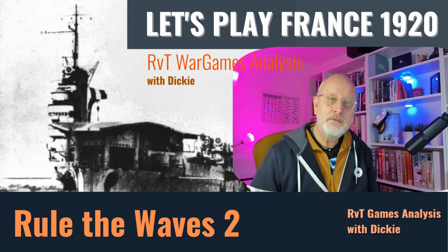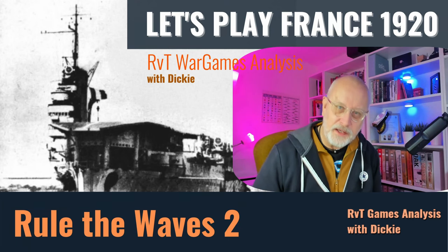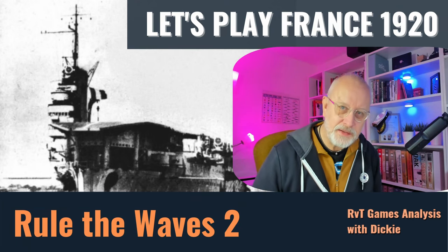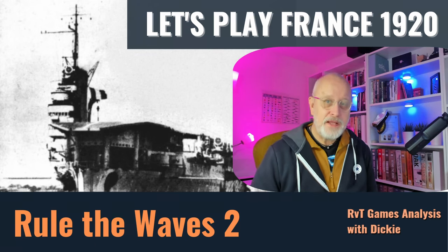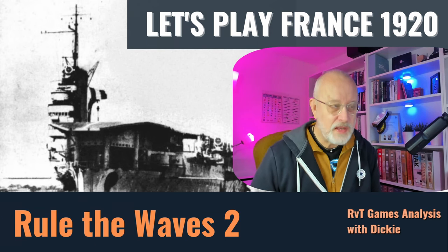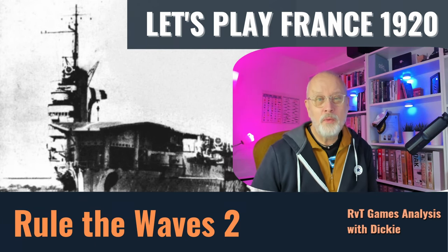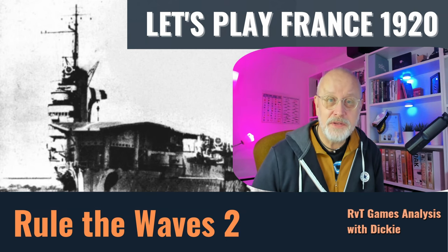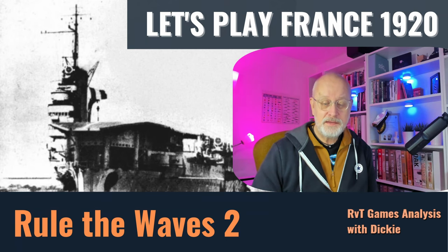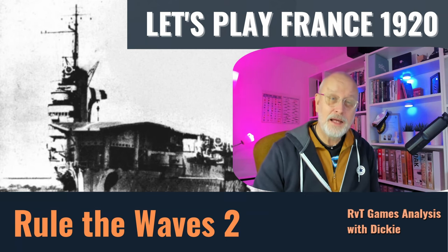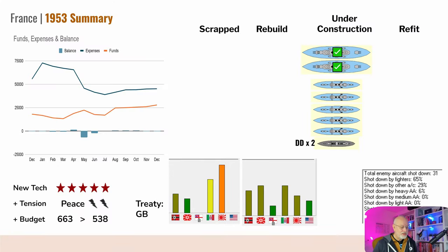Welcome to Let's Play Rule The Waves 2 as France starting in 1920. It's the very end of 1953, and before we head into the penultimate year of this game, let's take a little look at the year in perspective.